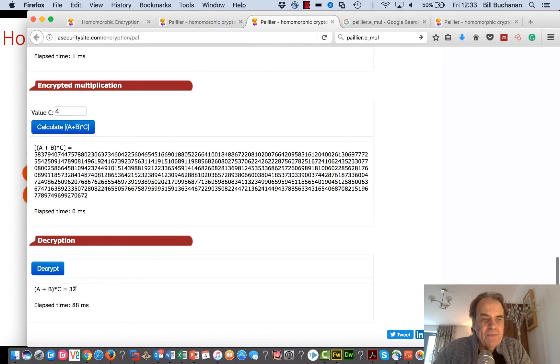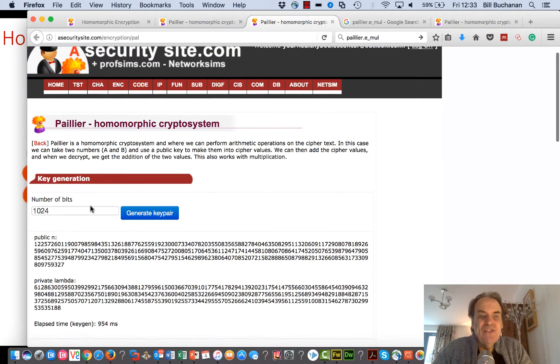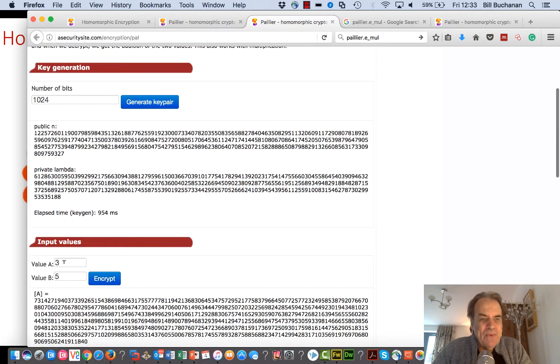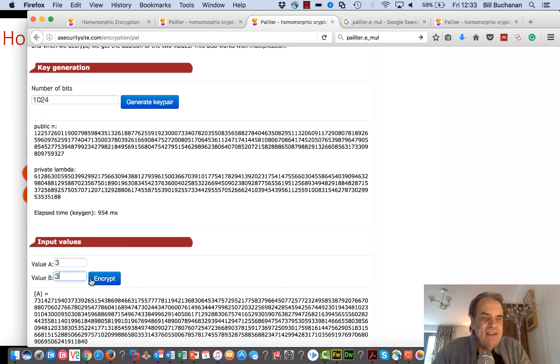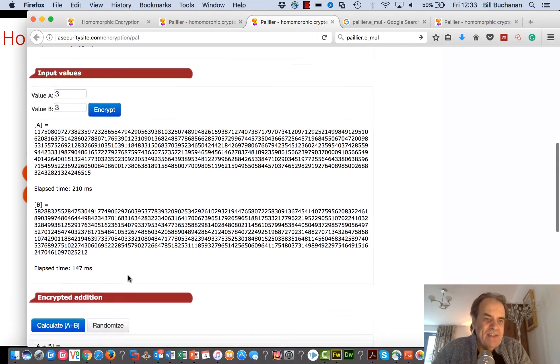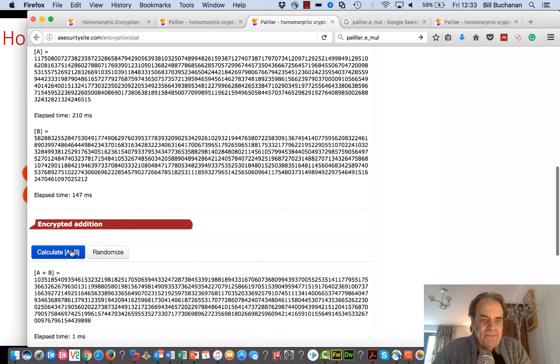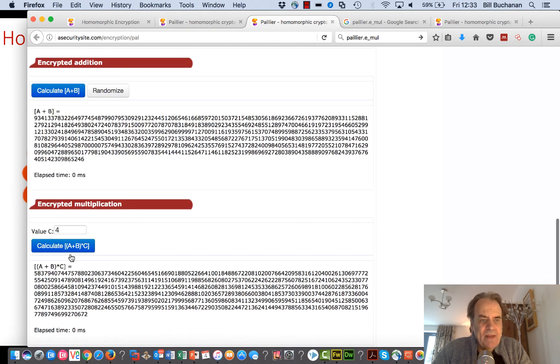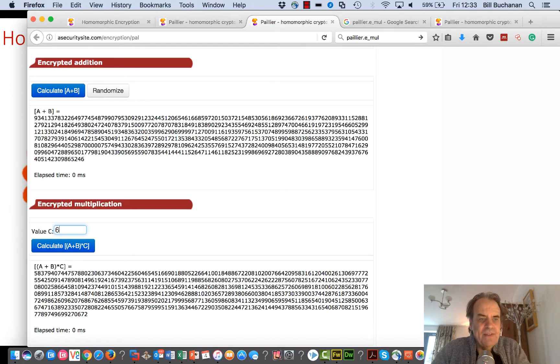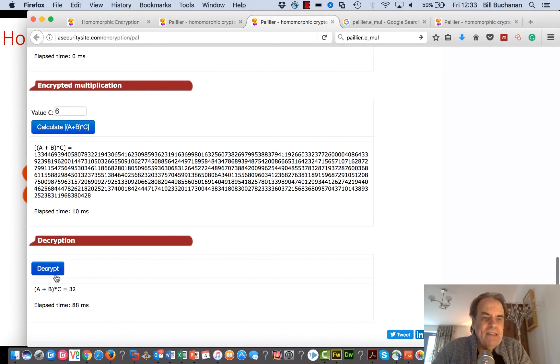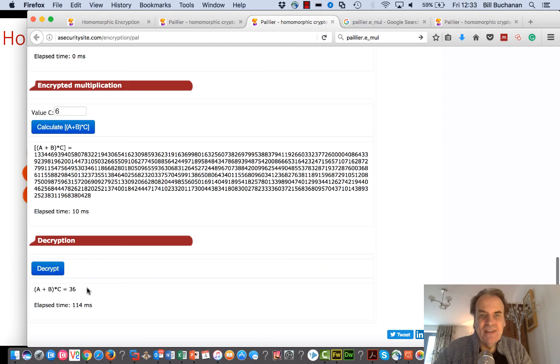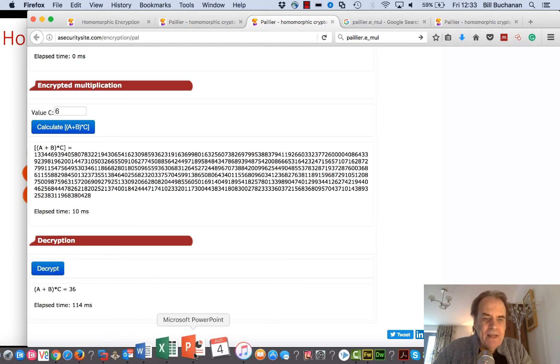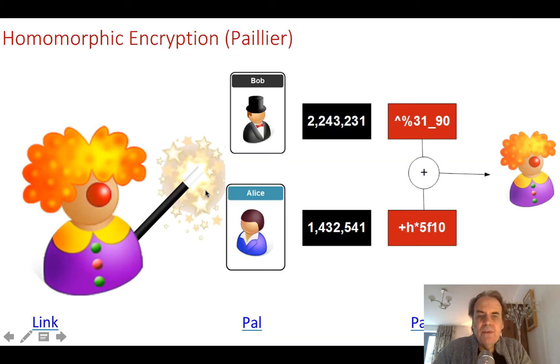We'll take 3 and 3 to get 6, and we'll multiply it by 6. We get an answer of 36, so that works very well.